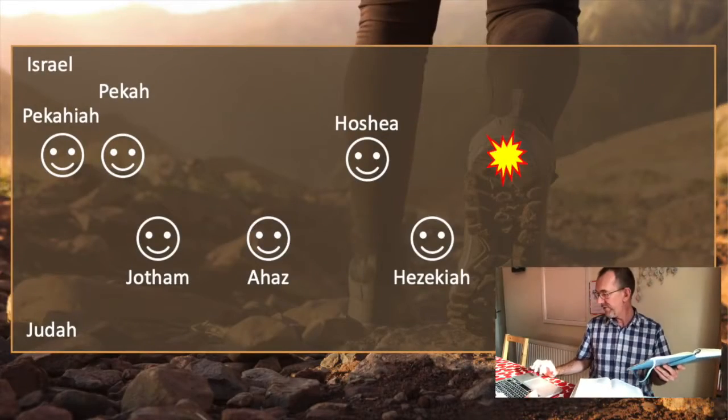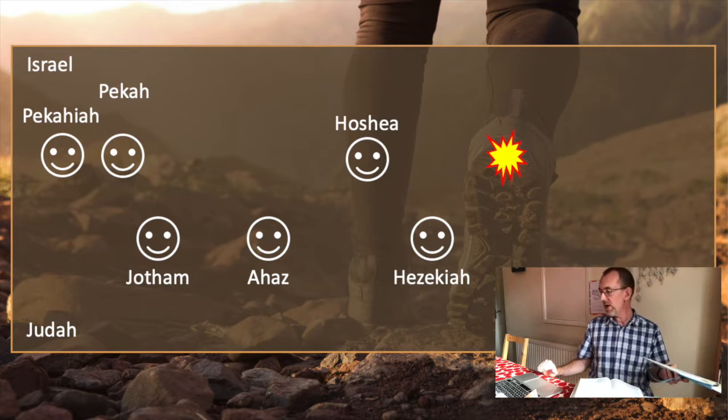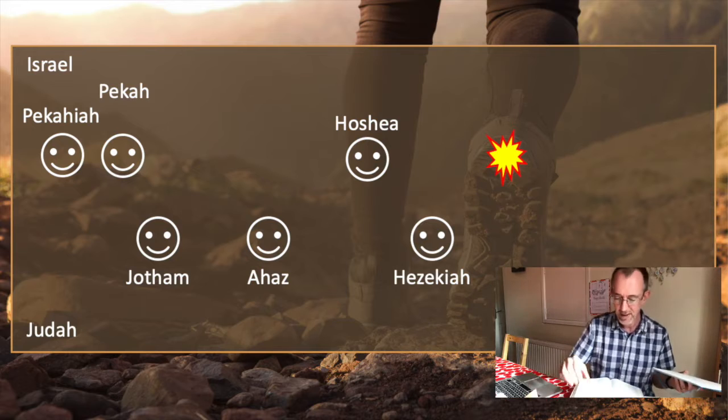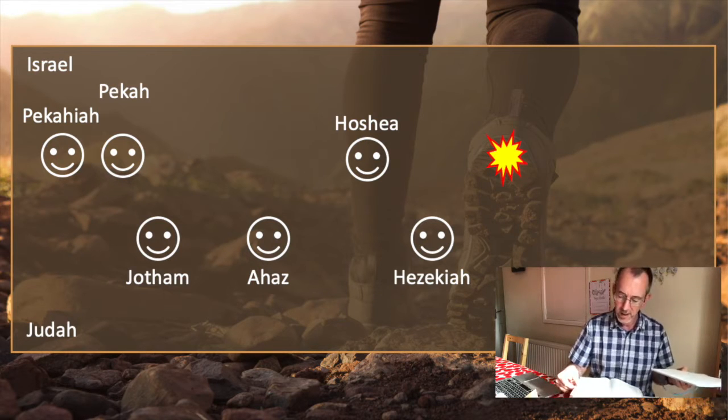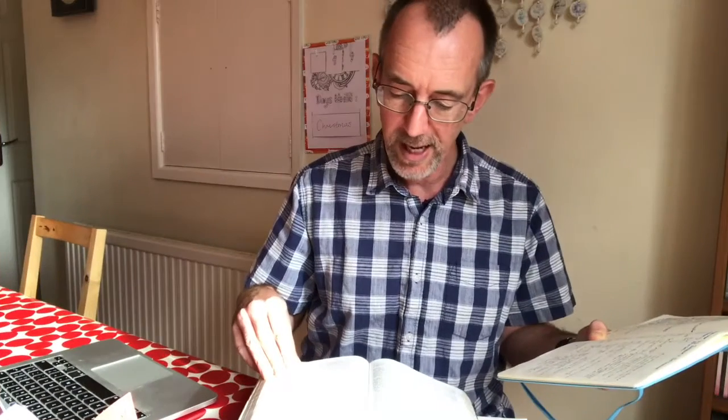12 years into Ahaz's reign, Hoshea becomes king of Israel. Hoshea only reigns for nine years before disaster happens — we're going to be looking at this part of the story on the 13th of December. This is chapter 17 of 2 Kings, where Israel, the northern kingdom, is exiled. This happened in 722 BC. 2 Kings 17 verse 7 is very clear: 'All this took place because the Israelites had sinned against the Lord their God, who had brought them up out of Egypt. They worshipped other gods and followed the practices of the nations the Lord had driven out before them.' And so because of their continual sin against God, they were taken into exile.